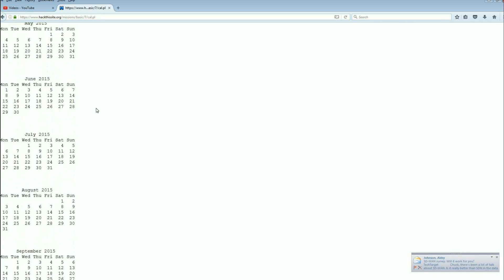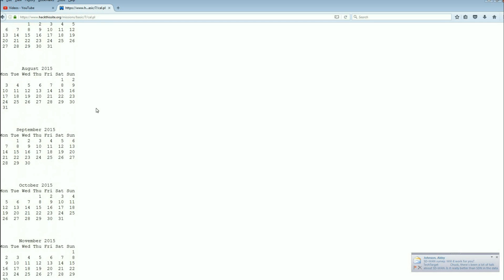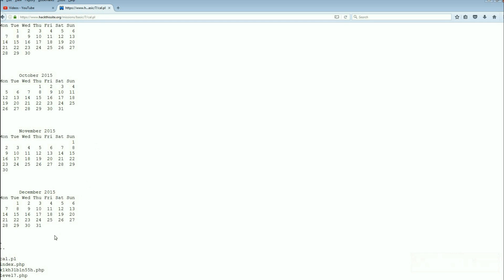Underneath the calendar are four files: cal, index, this really weird name, and level 17. This is the one we want.